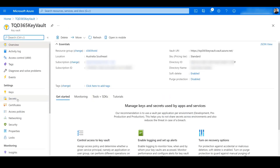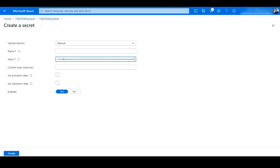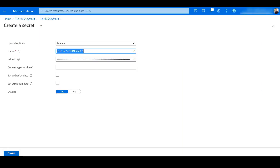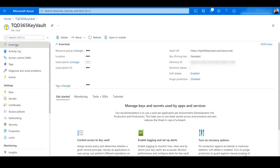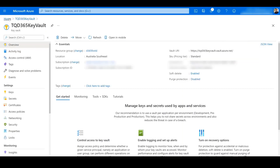Here we have to define the secret, so we go to Key Vault Secrets and click Generate Secret. We will paste the connection string from the Service Bus Shared Access Policy which we copied and give it a name. Remember, this is the name we have to provide in Dynamics, so I'll copy this Key Vault secret name and enter it in the Key Vault secret name field, then click Create. Now we go back to the Key Vault and also copy the Key Vault DNS name, which we have to define in the setup. We also have to define the Service Bus topic name.